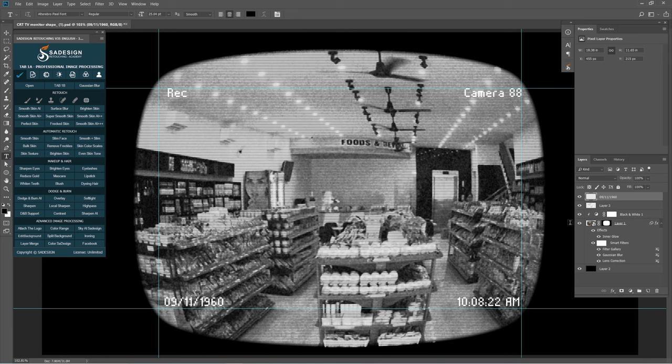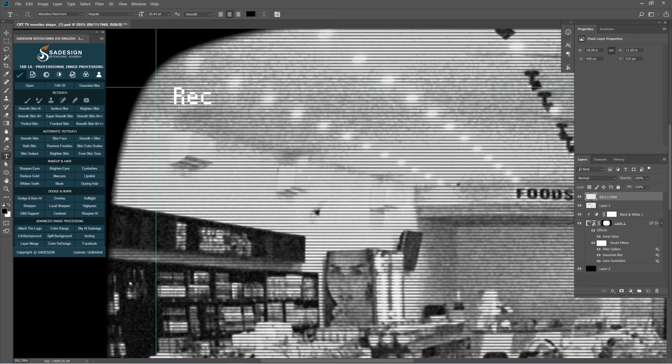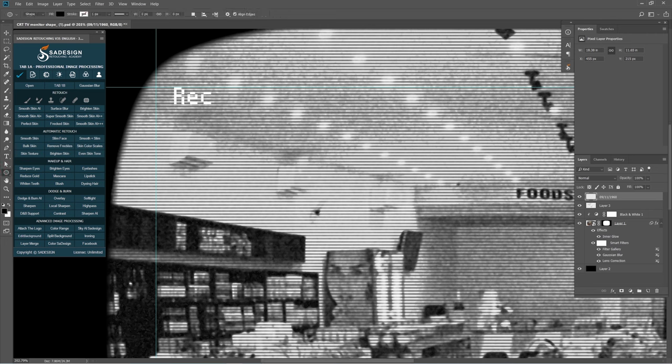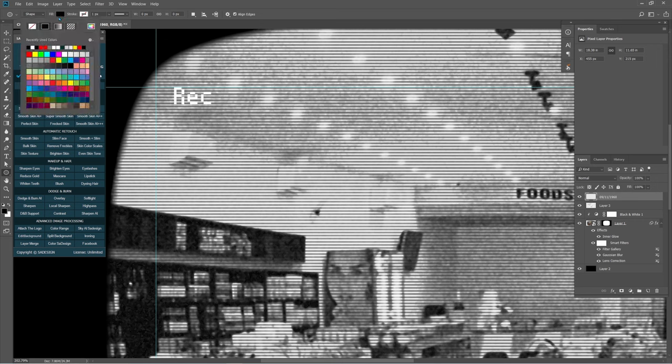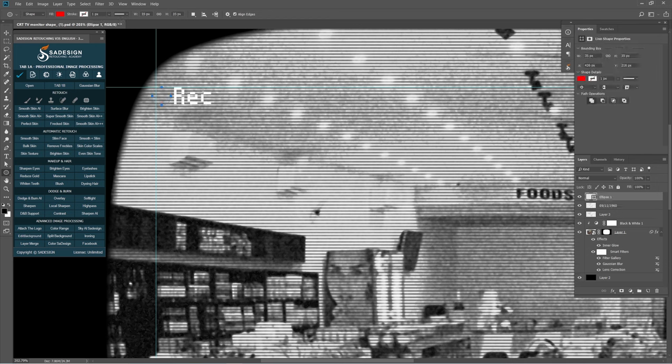Next, we'll create a red dot circle next to the rec text. Zoom closer. Pick up the Ellipse tool, choose red color in Fill. Hold Shift and draw a circle next to the text, then press Enter.